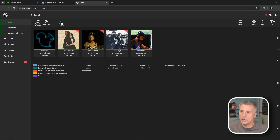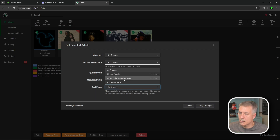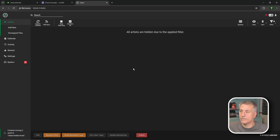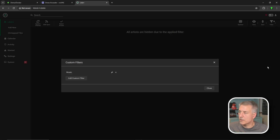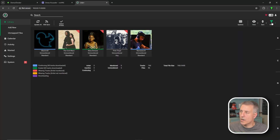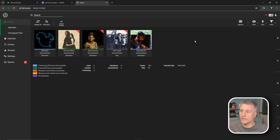Now go to Library and click Select Artists, then Select All at the bottom. Click Edit, and under Root Folder drop down and select the new location — for me that's slash data slash media slash music. Hit Apply Changes. It's going to ask if you want Lidar to move all the media for you — we've already moved it, so hit 'No, I'll move the files myself.' Then go up and select Stop Selecting. Go back to Filters > Custom Filters, and since we're done with it, hit the little X to delete it and close. Go back to Filter and make sure All is selected.